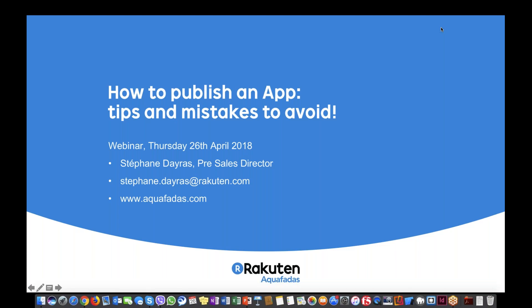At the end of this webinar, you'll be able to ask any question you want, but you can continue to ask questions during the webinar as well, and I'll be glad to answer them at the end. So let's start now.